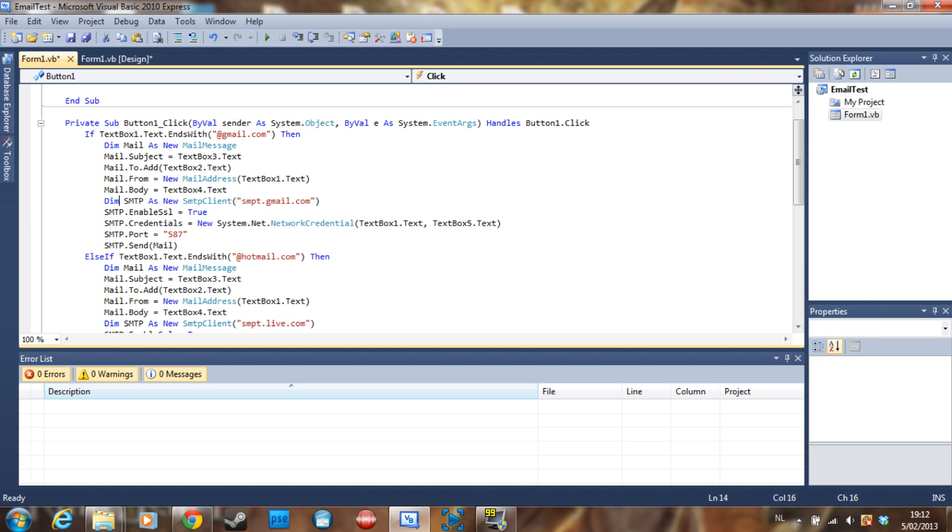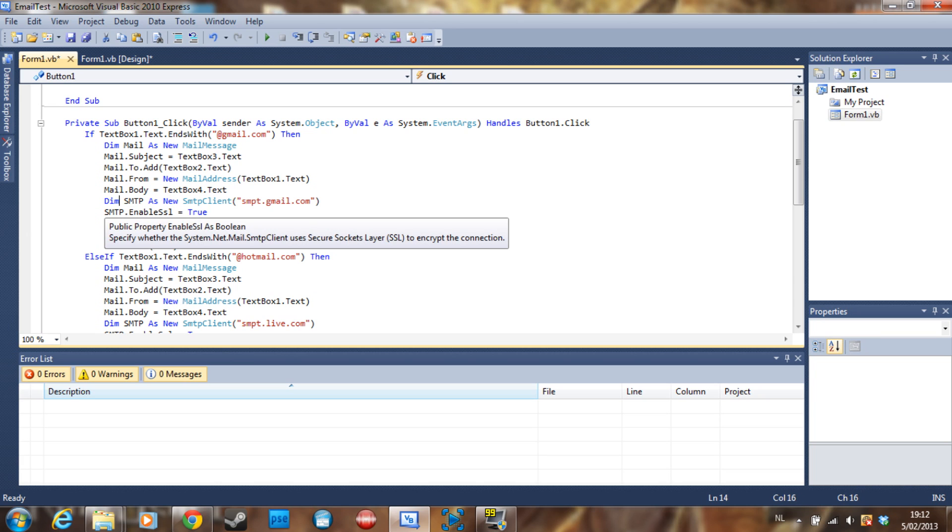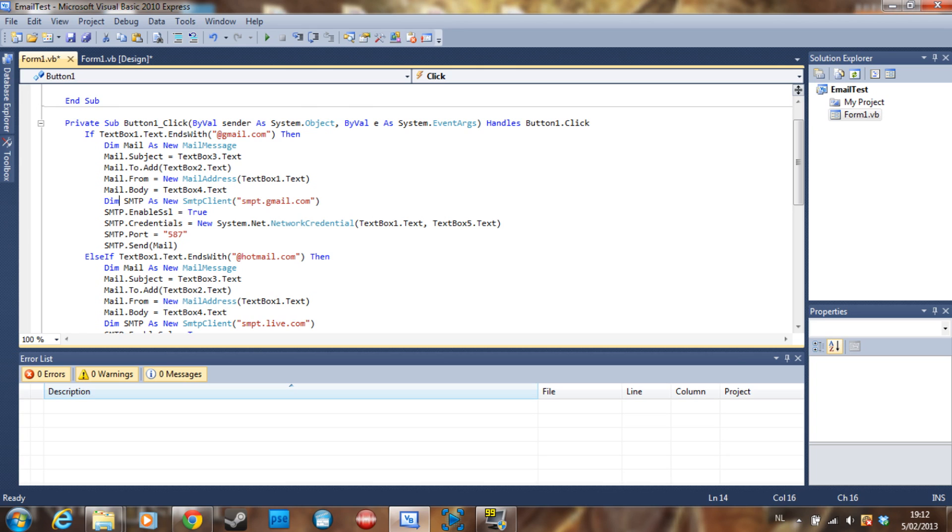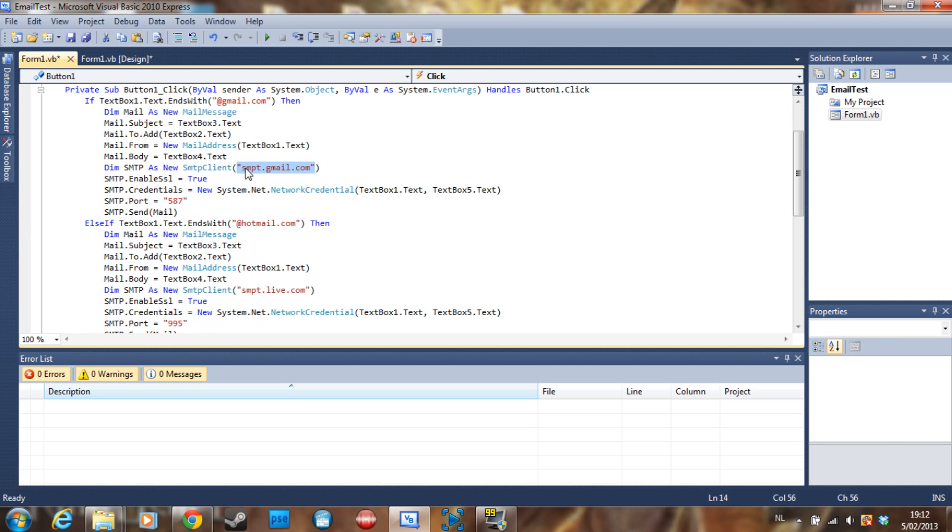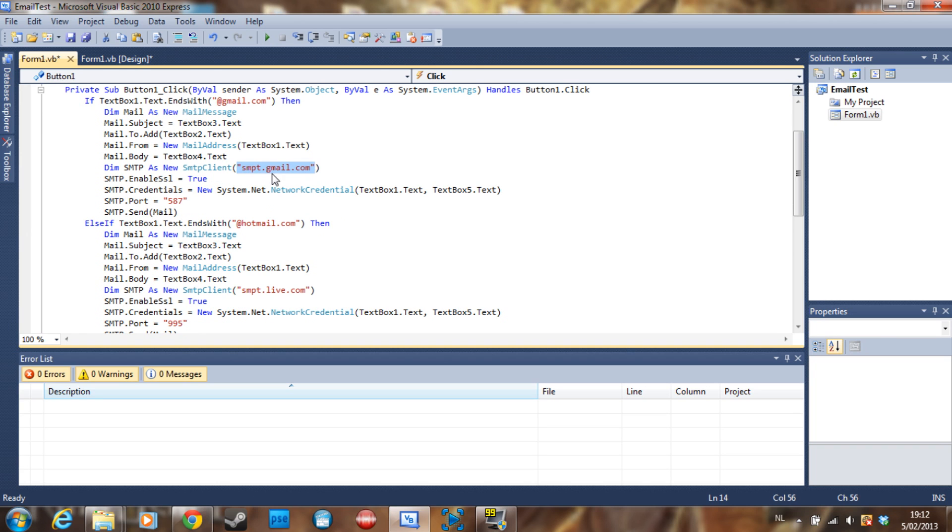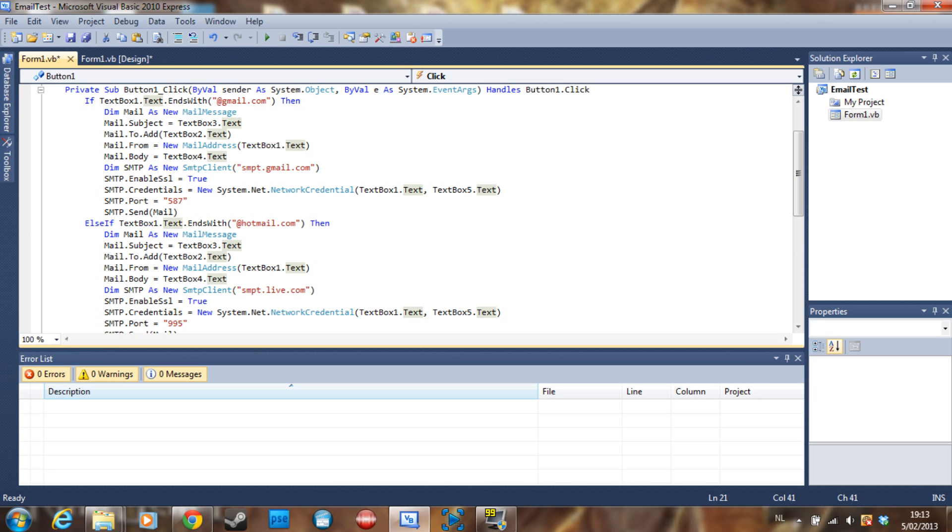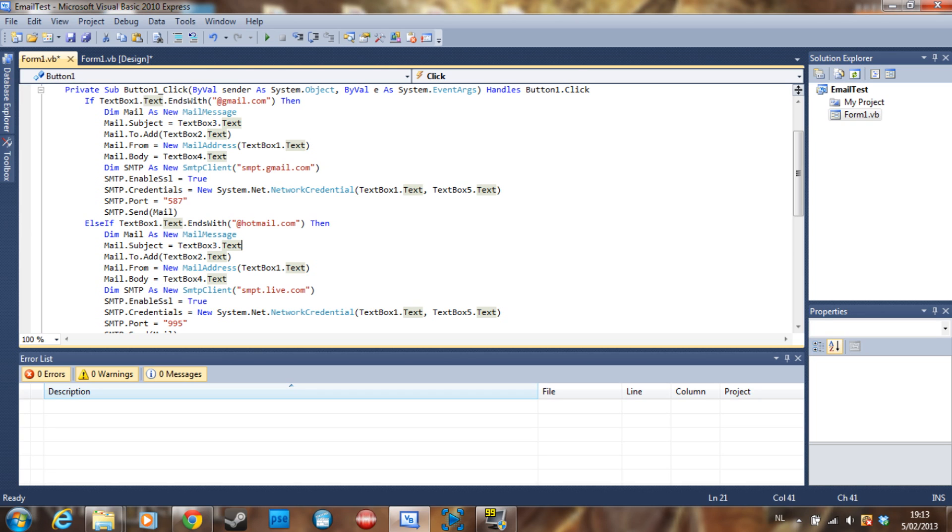After we have the mail body, then we are going to declare SMTP as a new SMTP client which is the email server of Gmail, which is smtp.gmail.com. For Hotmail it's smtp.live.com. For other mailing services it might be different, you can just Google that.